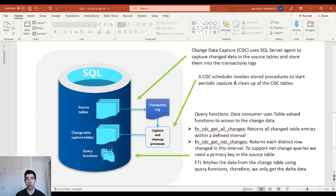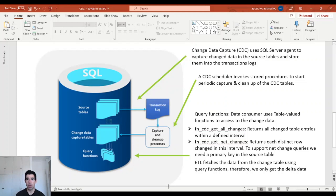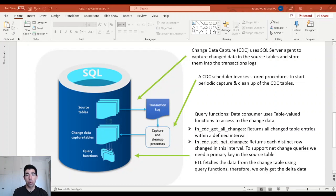We have query functions which data consumers use to access the change data. There are two functions: one that returns all changed table entries within a defined interval, and one that only returns each distinct row changed in that interval. To support net change queries, we need to have a primary key in the source table. The ETL process fetches the data from the change table using these query functions, so we only get the delta data. In our example, we are going to enable CDC at data flow level. Data Factory automatically detects the changes in the source table since the last run and gets only the changes. If you ask why not use incremental load instead of CDC, the answer is that when you use CDC, you don't need to have a date or an ID column in the source table to track discrepancies, because the CDC technology does this for us.